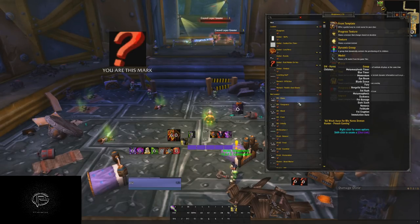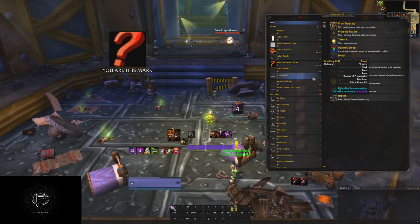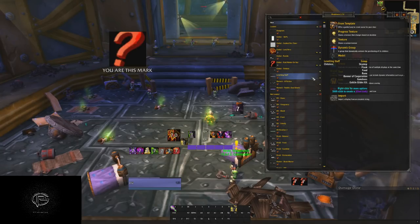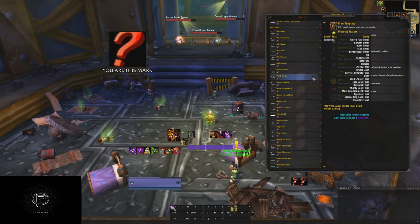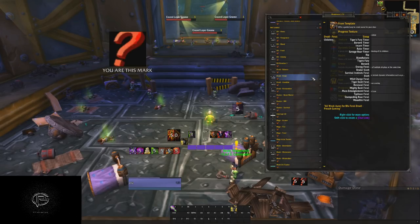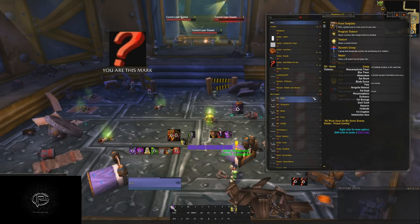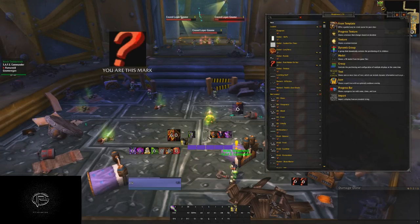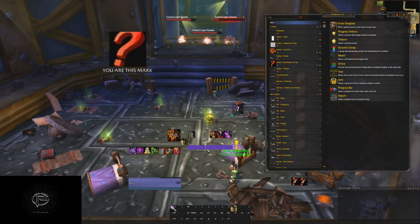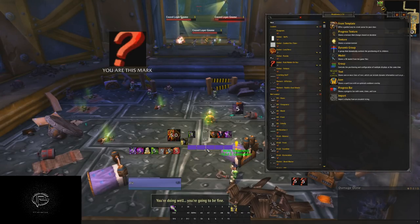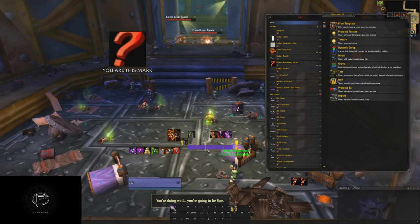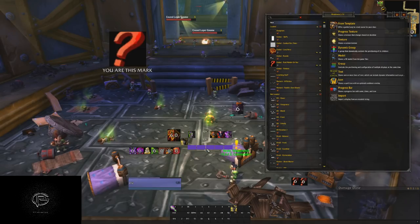The disadvantage is it takes a huge amount of time to set up the way we want — luckily I've done that. The advantages are numerous. Firstly, it auto-detects the spec and race of the character you're playing and automatically loads all the relevant stuff. So you guys don't have to do what you did in my previous UI — going through TellMeWhen, finding the correct character and spec, loading it in, copying it over. None of that.